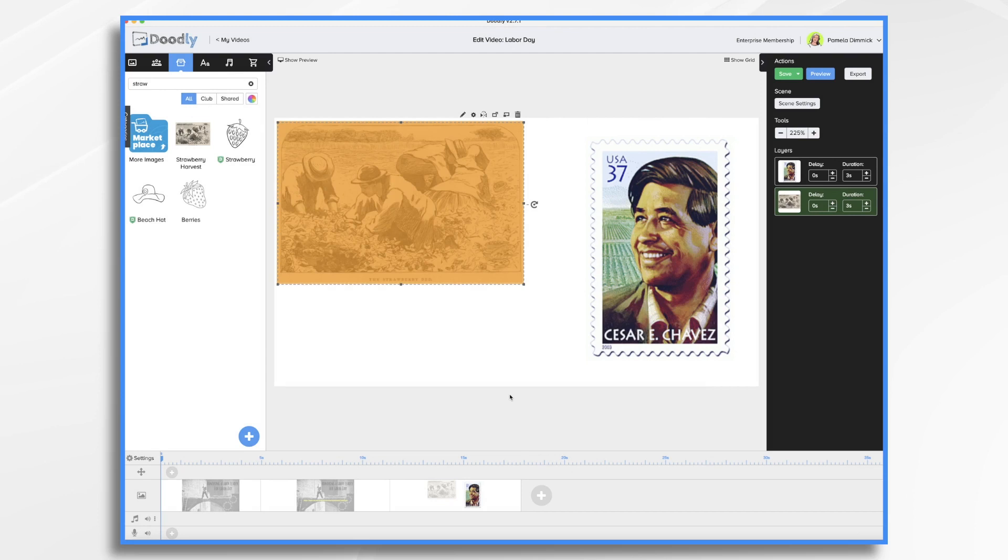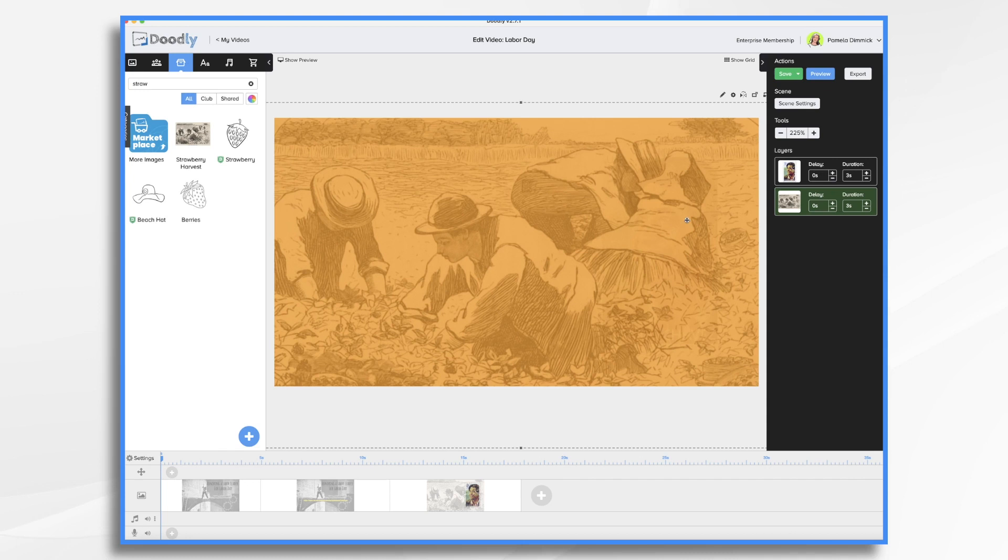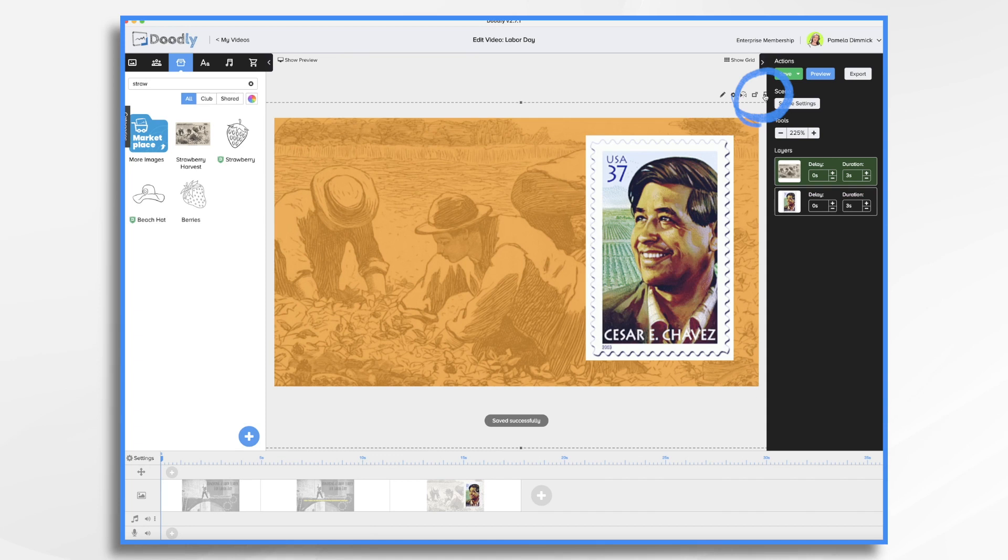So let's make it larger. I like that, but the problem is it's in front of my postage stamp image. So I can just click the appropriate button here. And it just sends it back. And that's going to look really good.